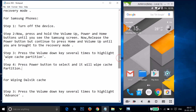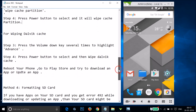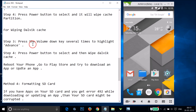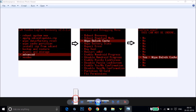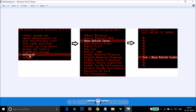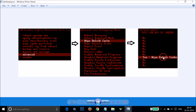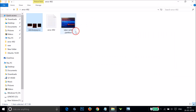After wiping the cache partition, you also need to wipe the Dalvik cache. Press Volume Down to highlight 'Advanced' and press Power to select it, then choose 'Wipe Dalvik Cache'. Select it using the Power button and wipe it.